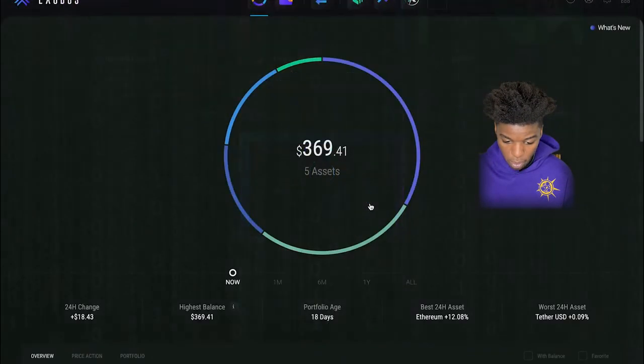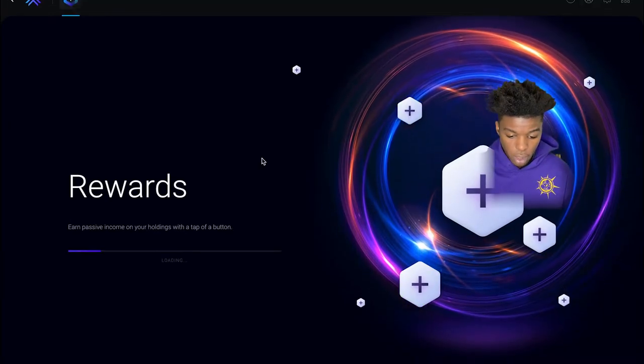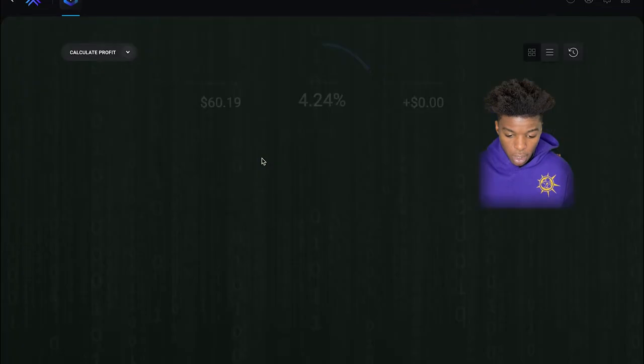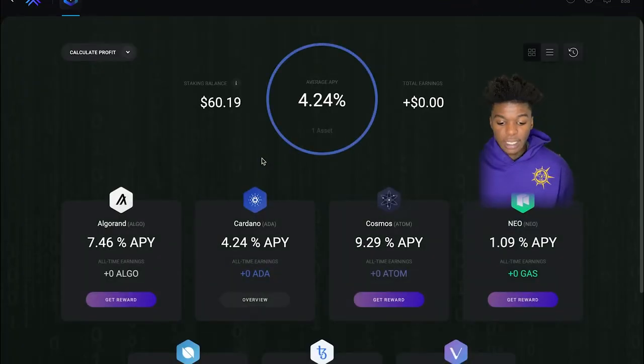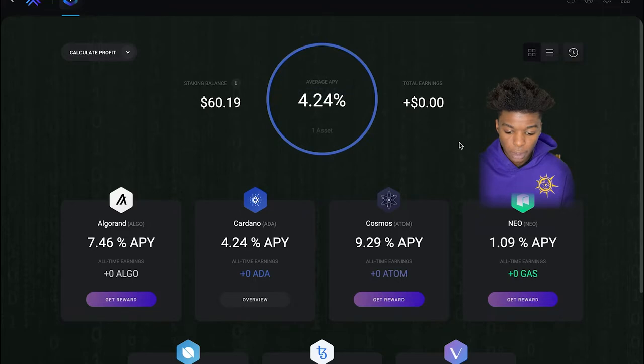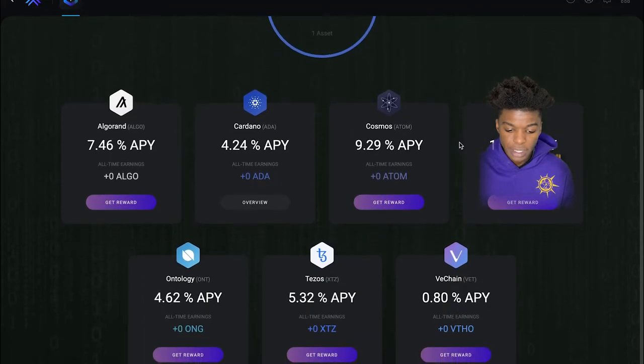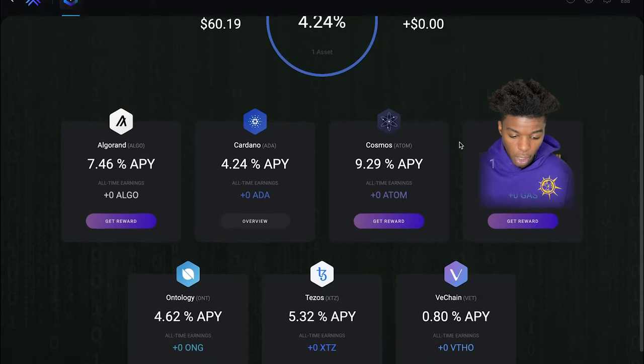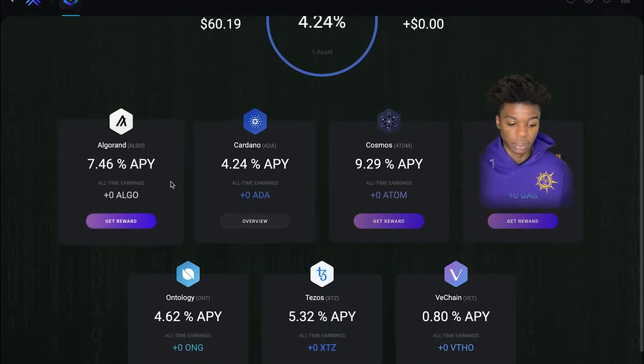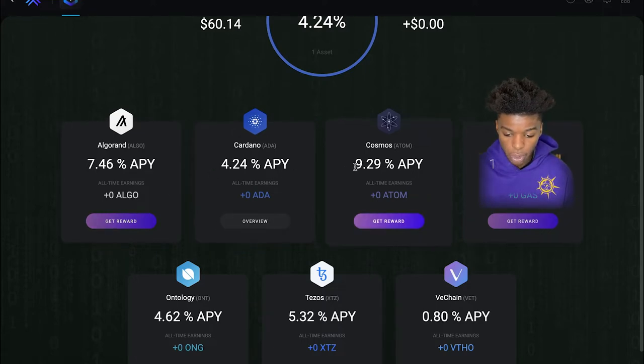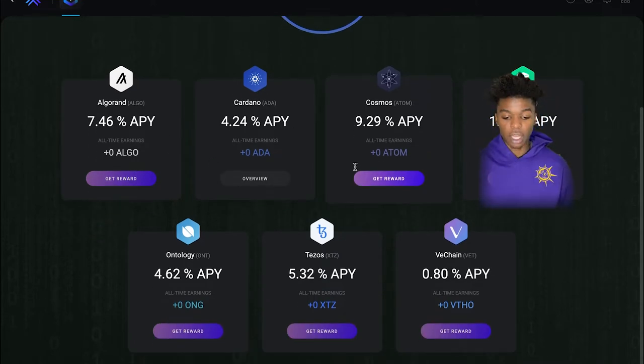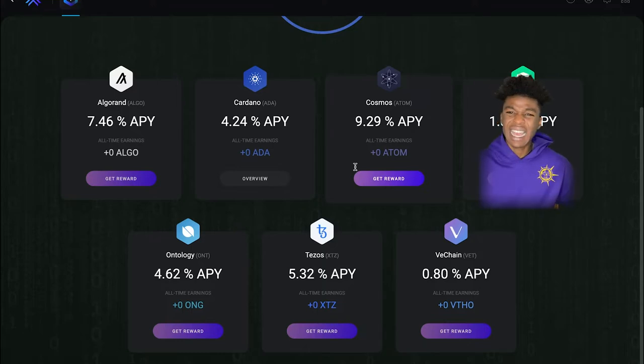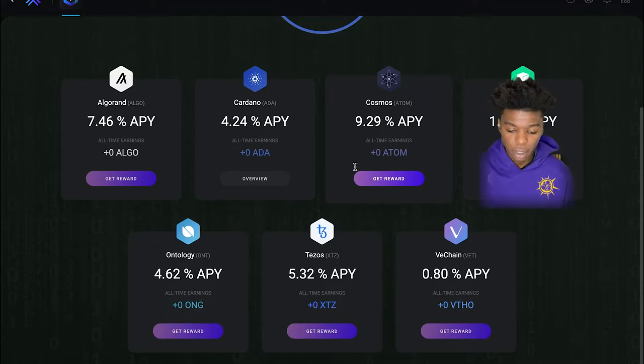These are the various coins that you are allowed to stake on the Exodus wallet. Right now as you can see I'm already staking with Cardano. You're able to stake with Algo, Cosmos, Neo, VeChain, Tezos, and Ontology. Not a lot, but you know, it's better than nothing.